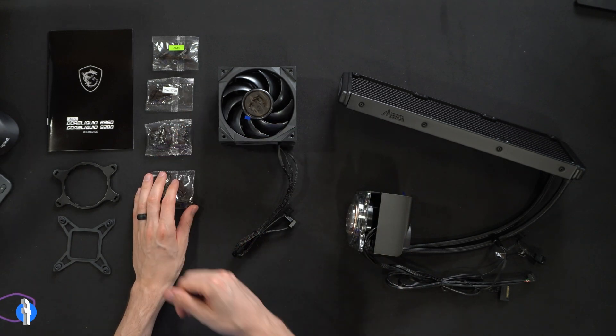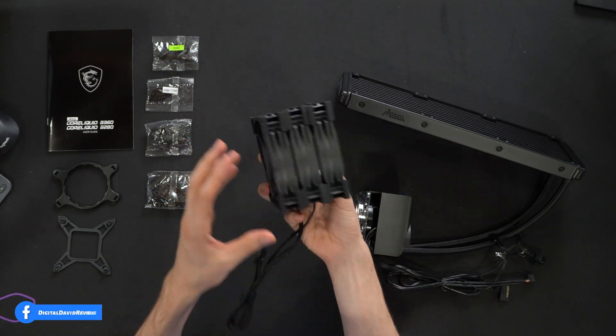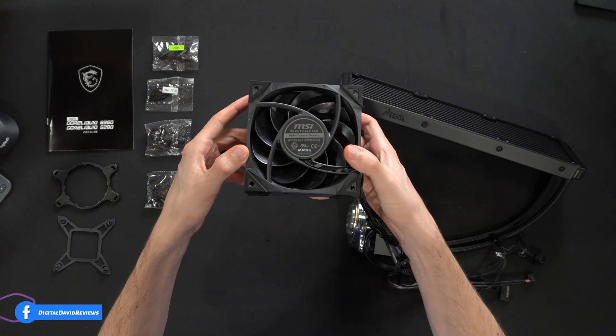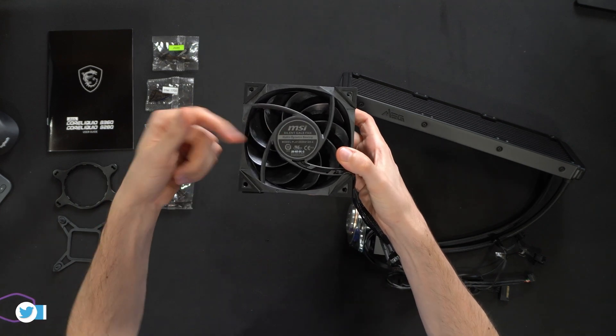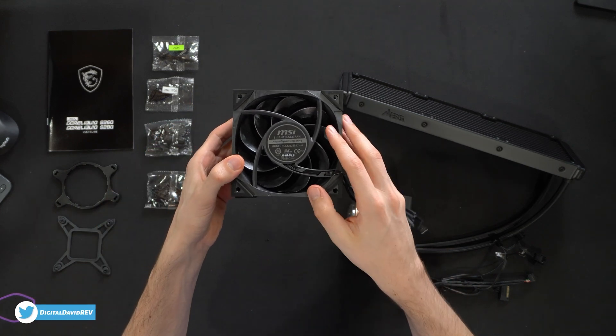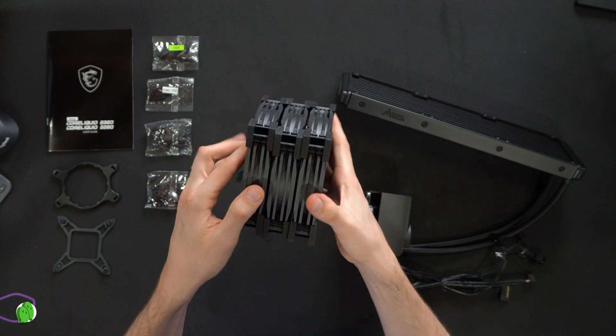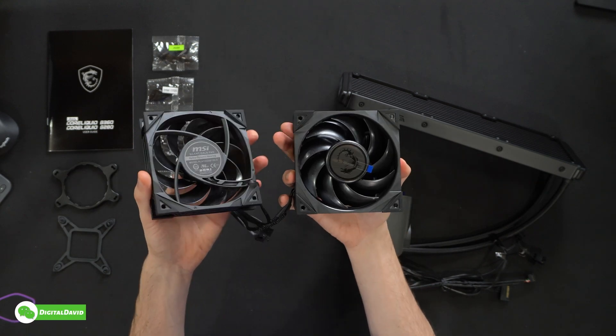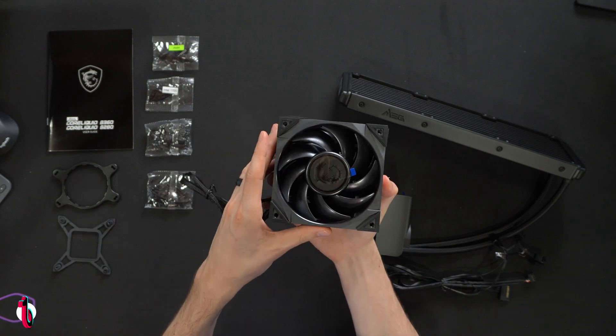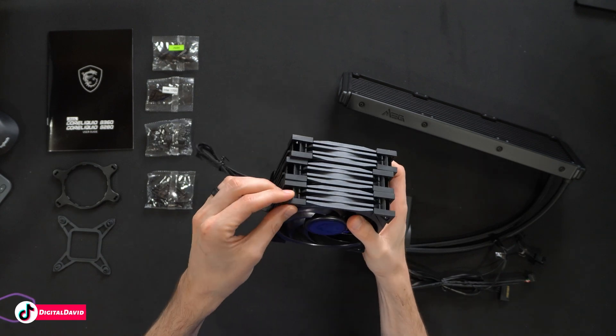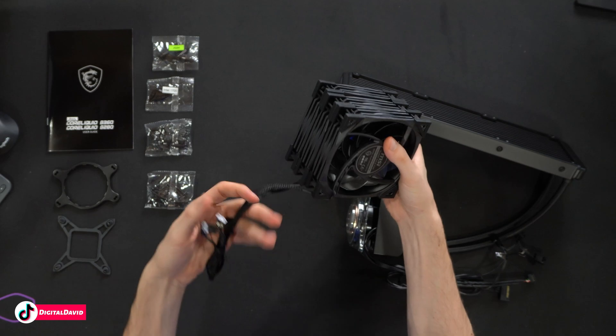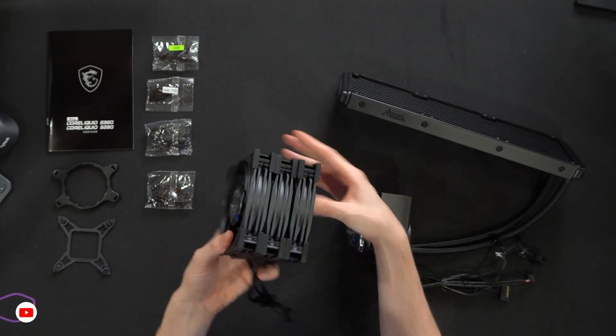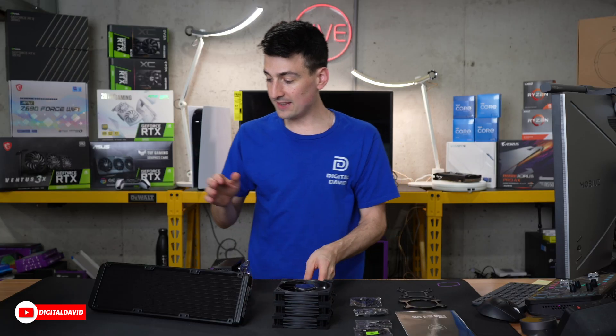You can see the triple fans right here. Check it out - our Silent Gale fans with the hydrodynamic bearing. They're all identical to each other and they look great. MSI's dragon logo front and center with nice rubber corners.